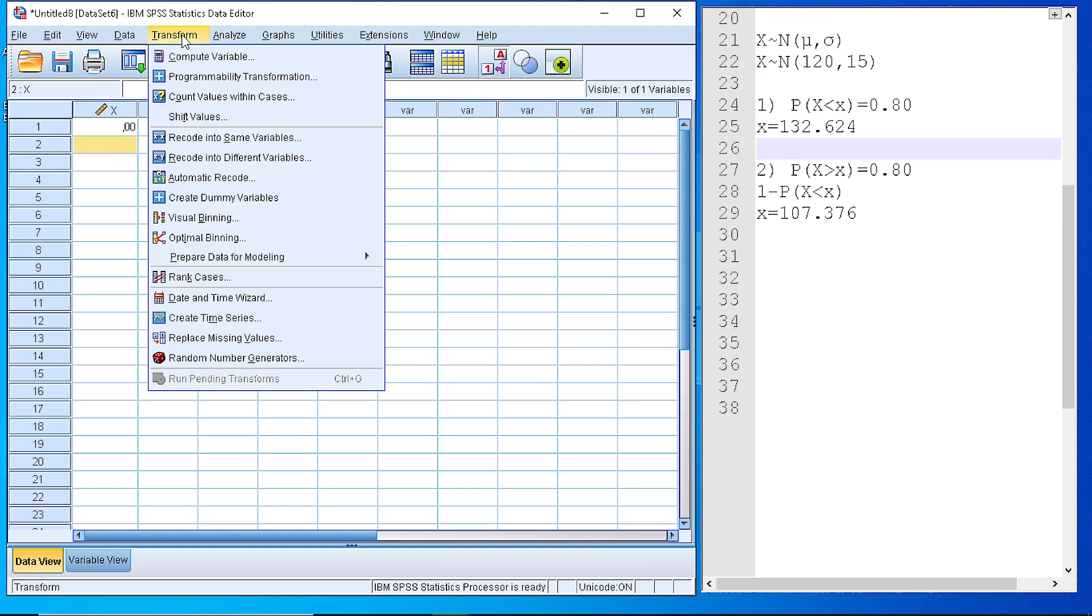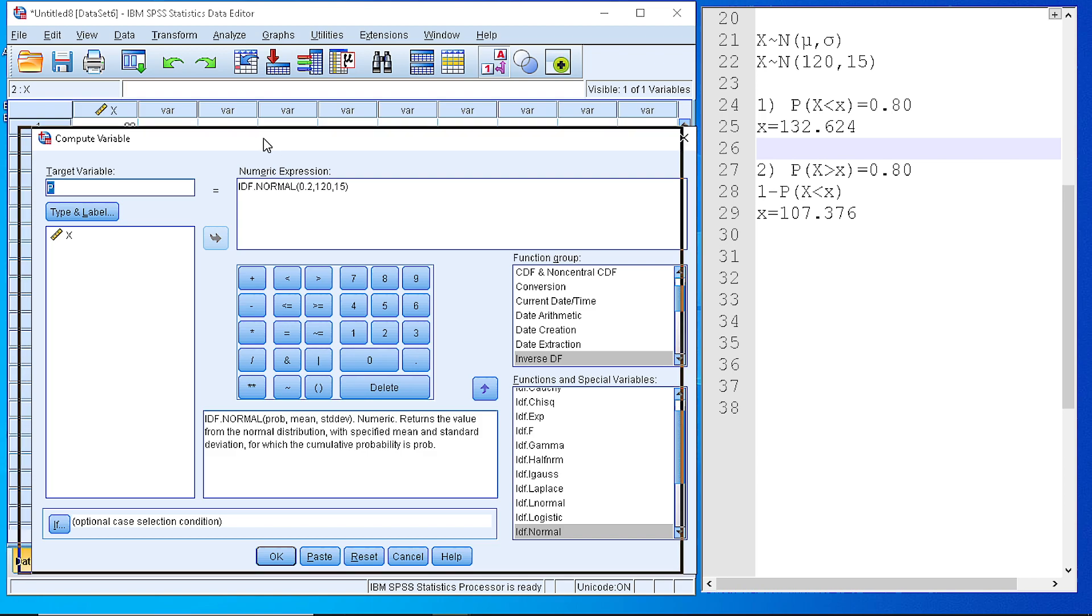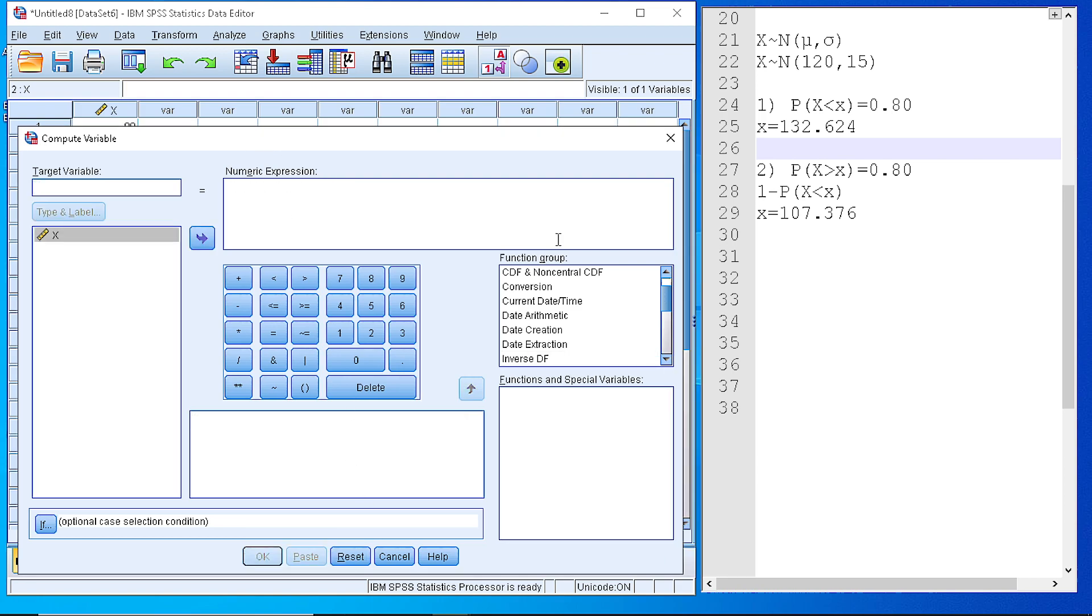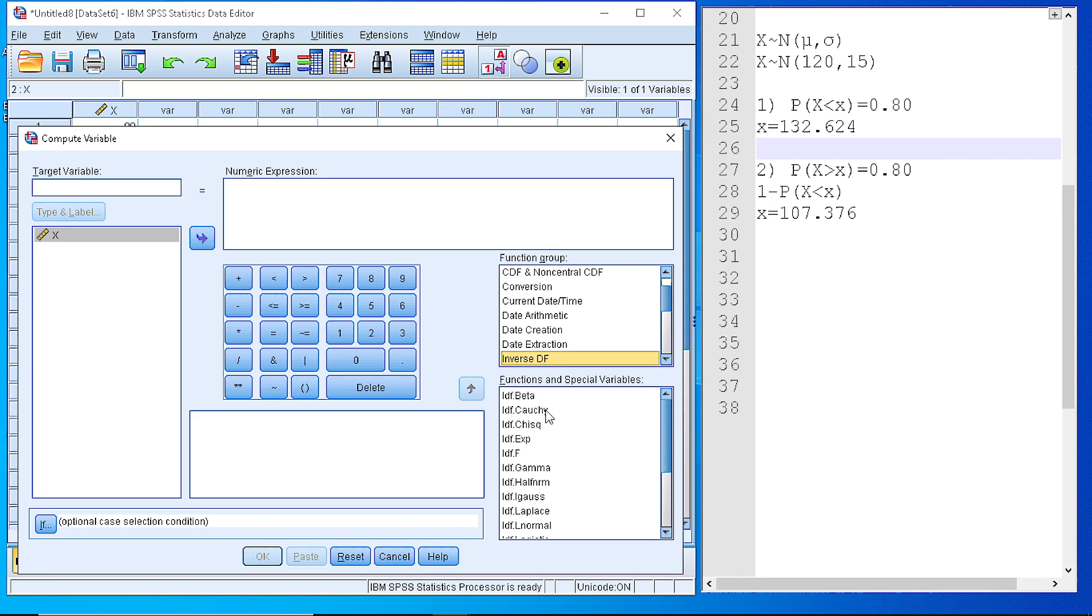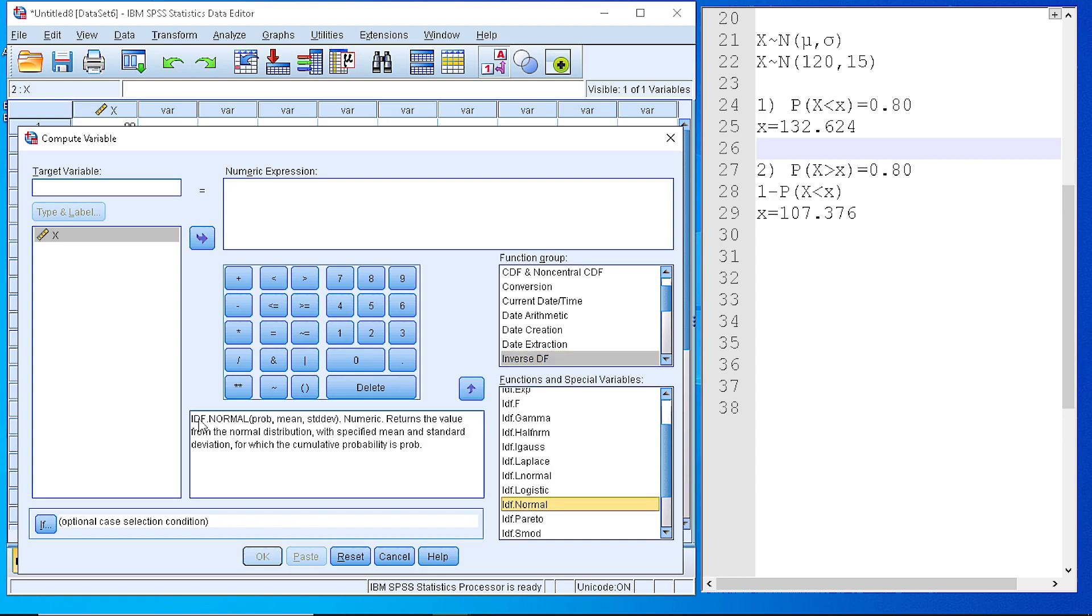The next step is to use the Transform Compute Variable menu and from that pick the inverse distribution functions from the function group. As you can see here we have a variety of distributions. We scroll down and we find the IDF.Normal, which is the inverse distribution function for the normal distribution.